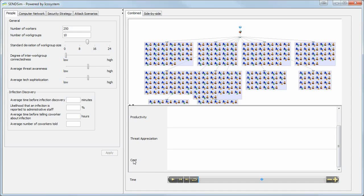And sometime soon, we will be monetizing the costs of this malware infection, both in terms of lost productivity, but also in terms of the IT administrative costs.